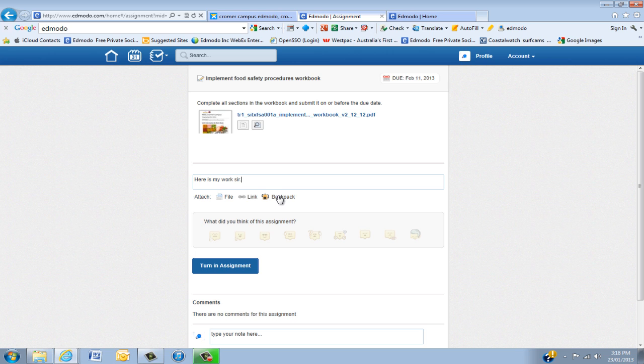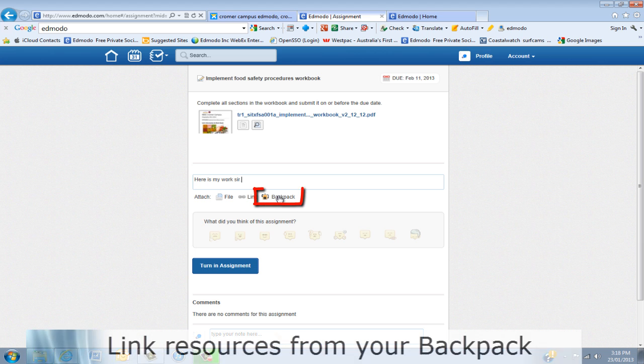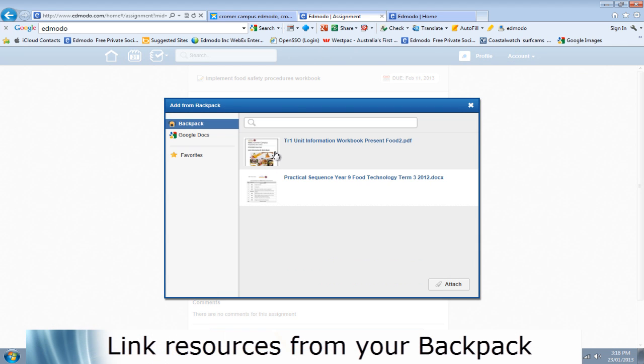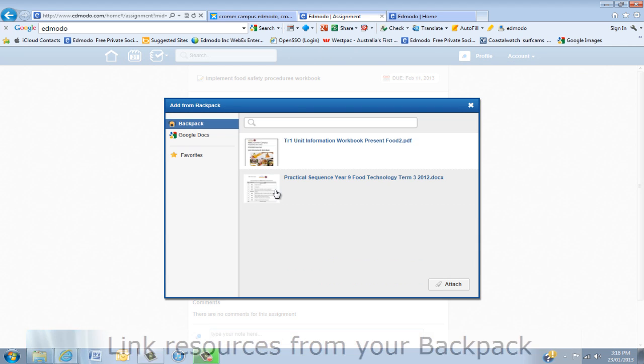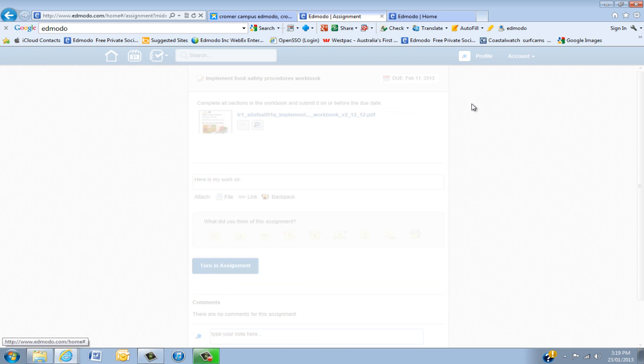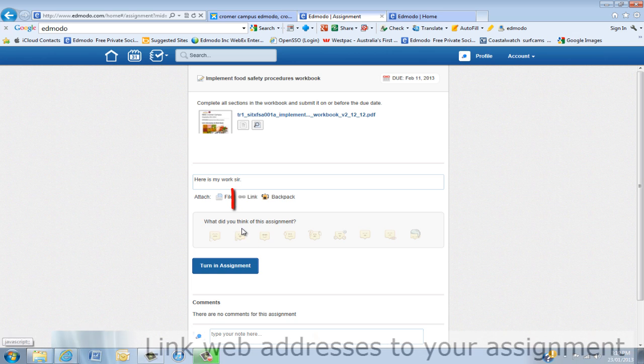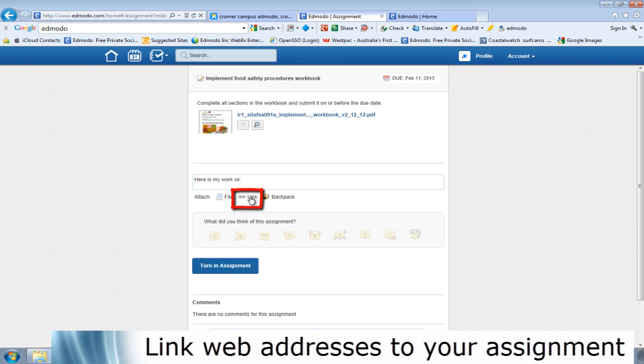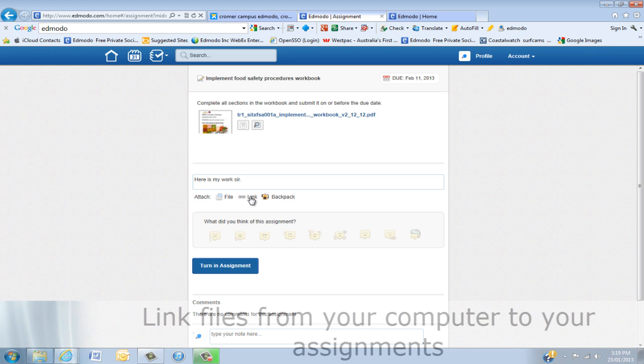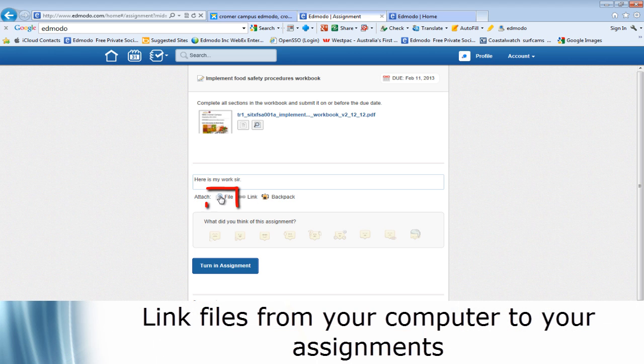Now you can either link directly from the backpack, and I'll just show you by clicking there, these are the files that I have in my backpack. And just click on that, submit that way, or a link. You might be doing a Prezi presentation, it's up on the web so you can actually put the link in.